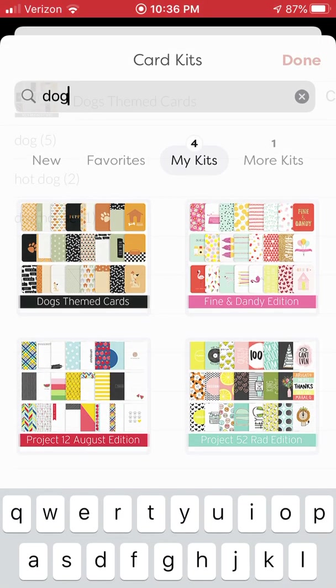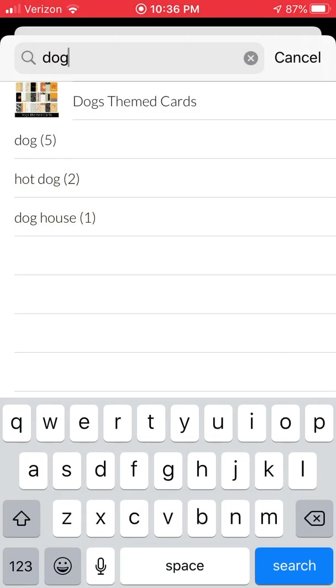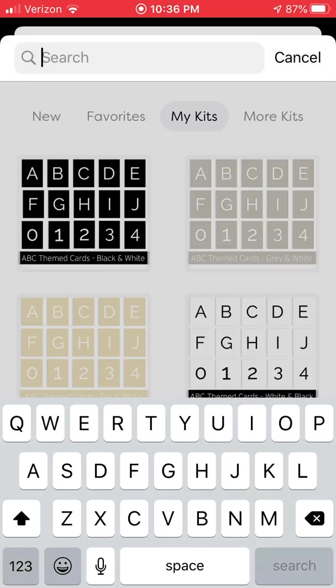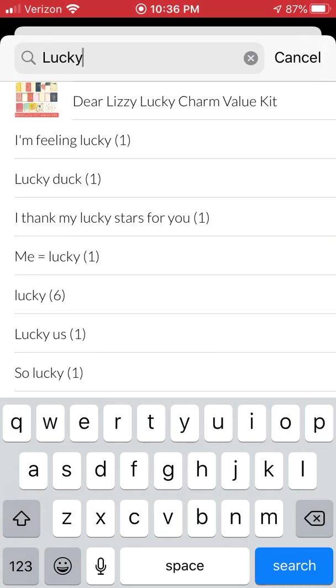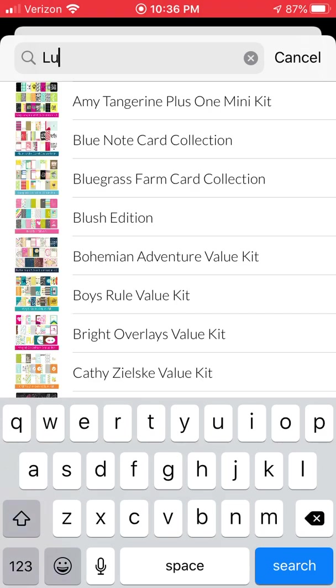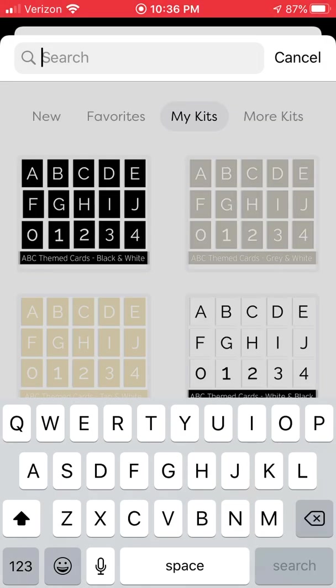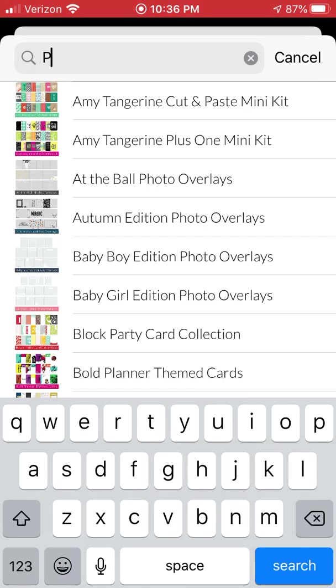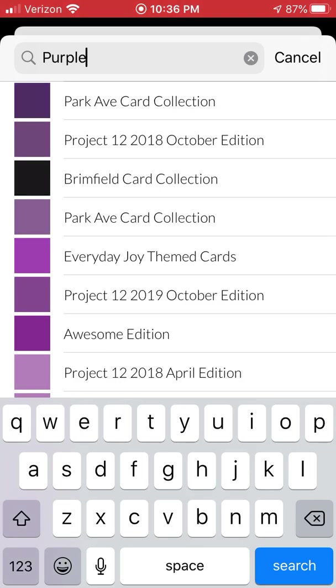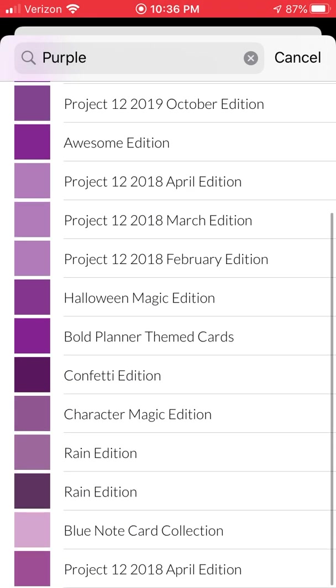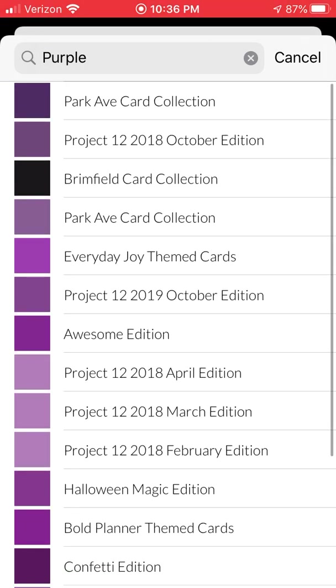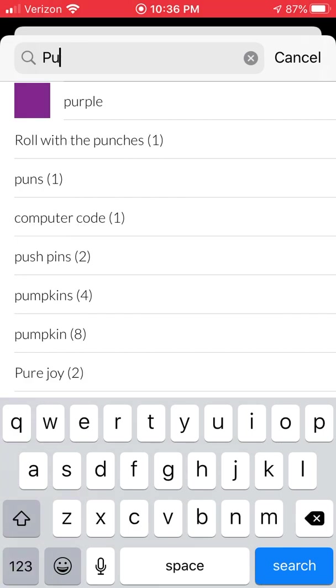So the search function is kind of nice. You can search by the thing you're looking for. You can search for the wording on a card. I just typed in the word lucky and there's all these different card options: I'm feeling lucky, lucky duck, I think my lucky stars, on and on. And probably what my favorite feature of this search is, you can search for colors. If you're looking for a purple card but you know it's a light purple but not a dark purple, and you don't want to go into each individual kit, search by the color and then scroll through. And these are all the matching kits that have a purple card, so that's kind of nice.